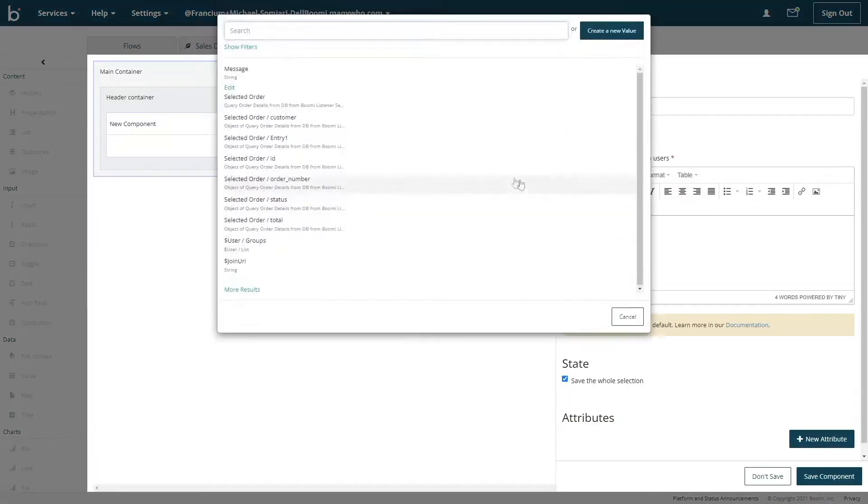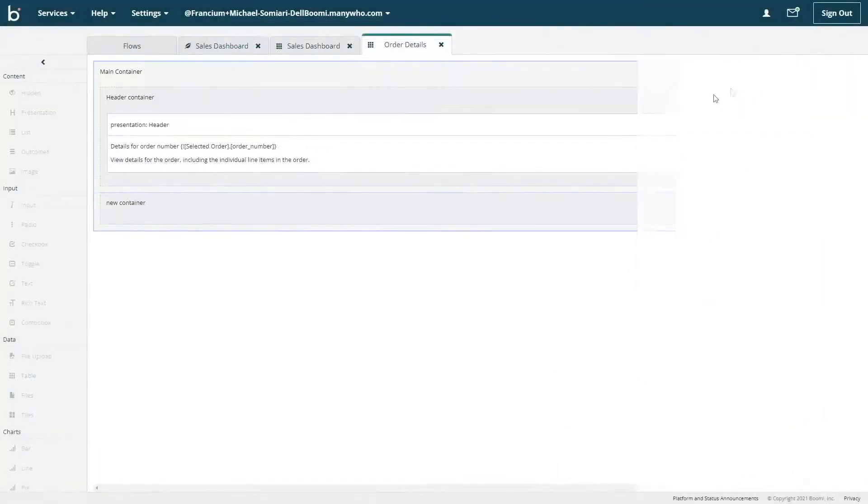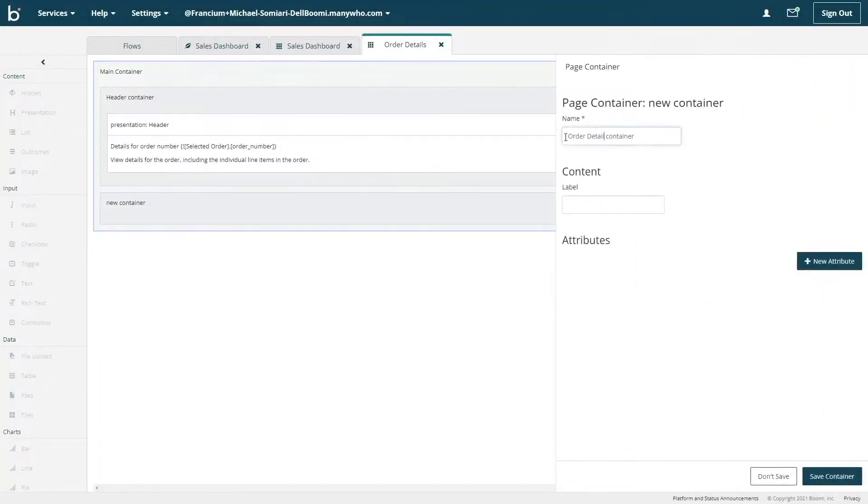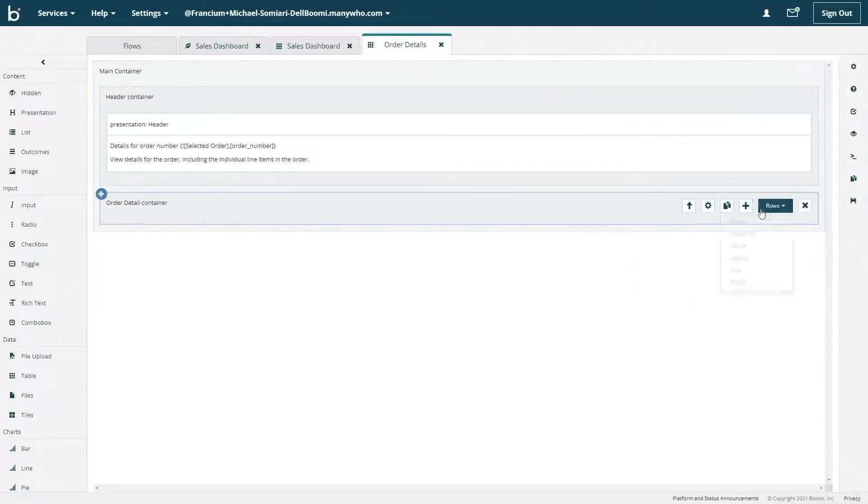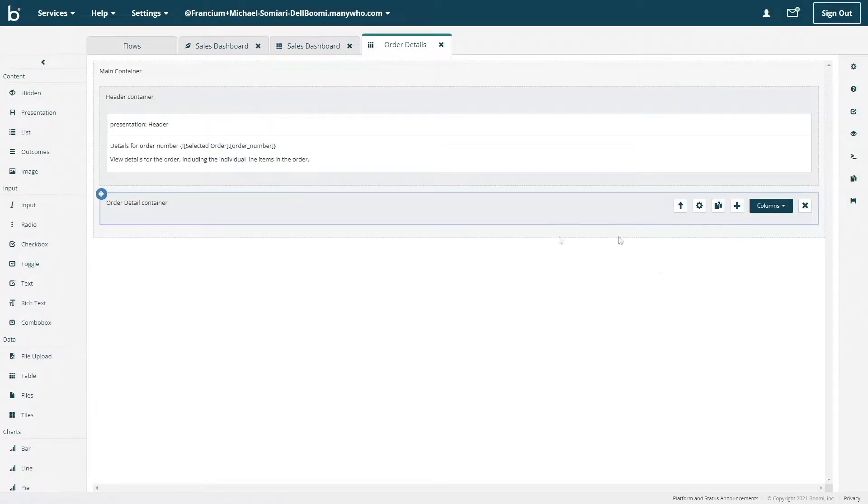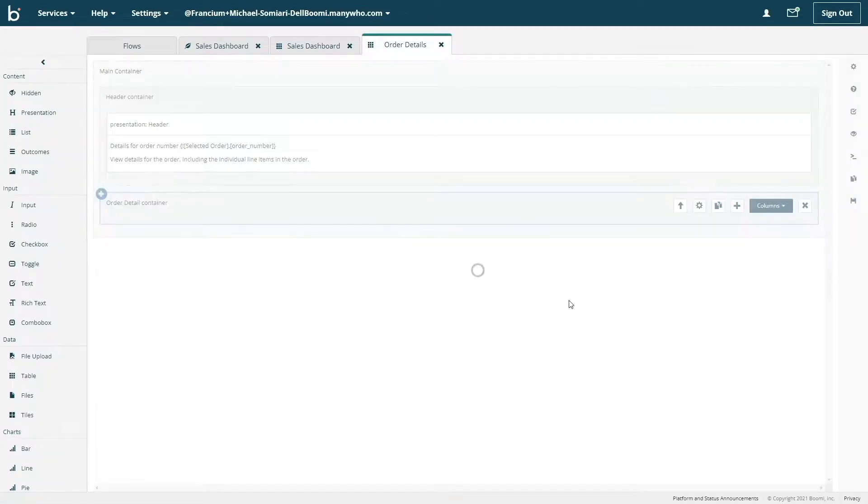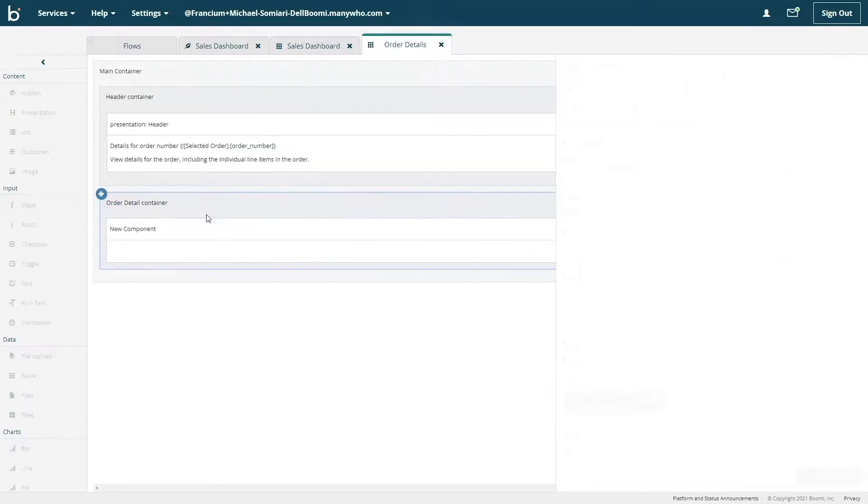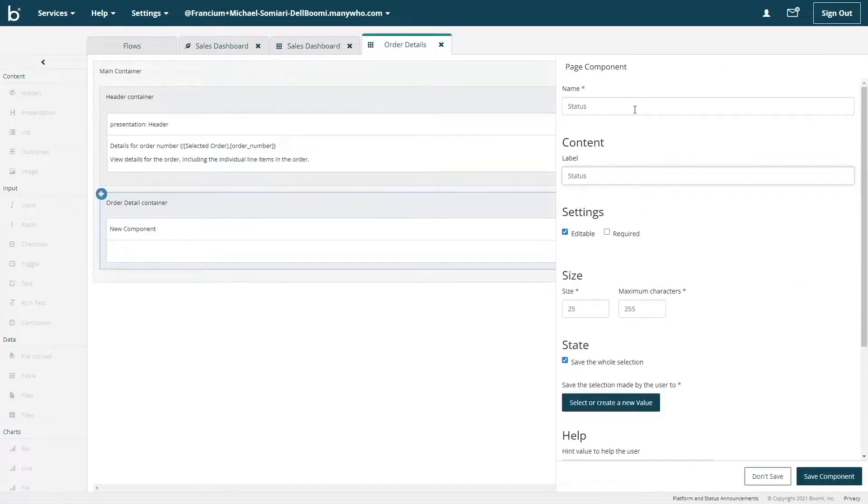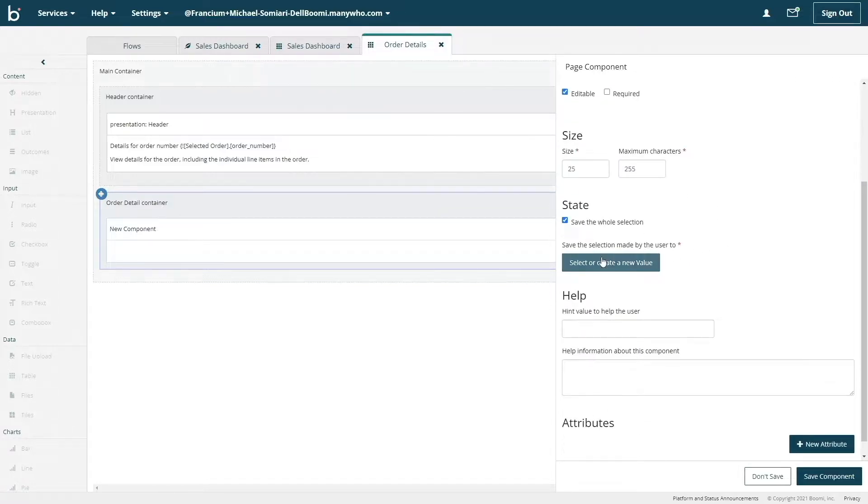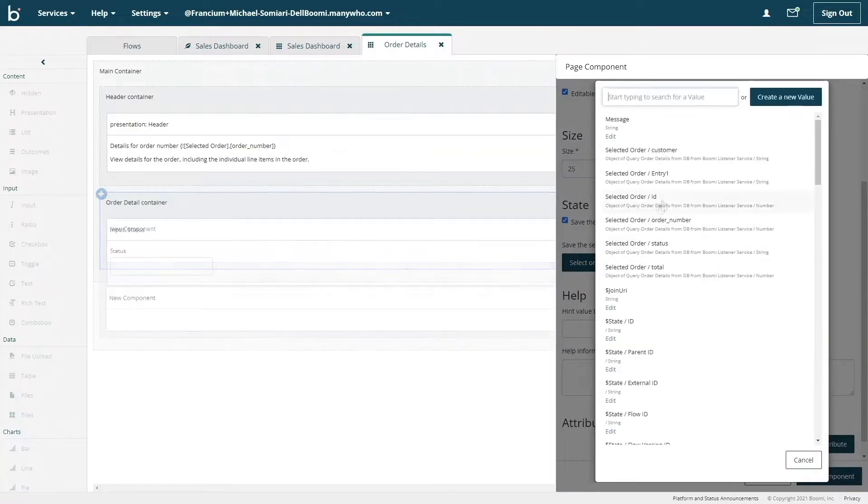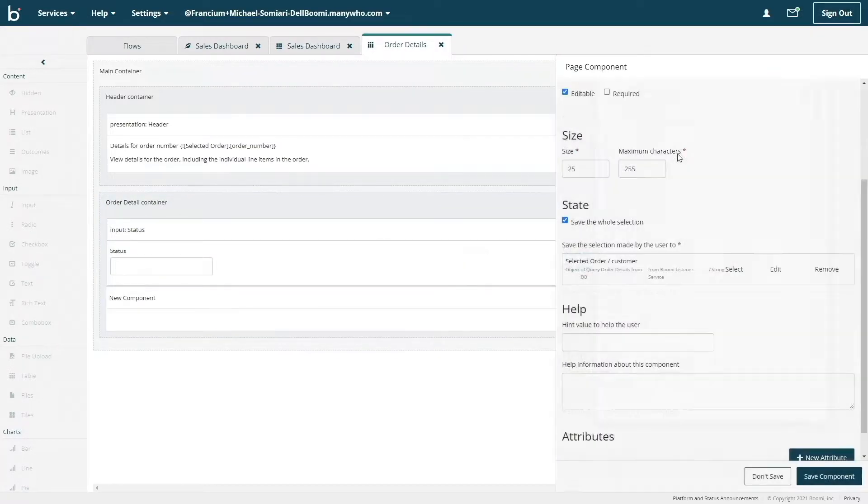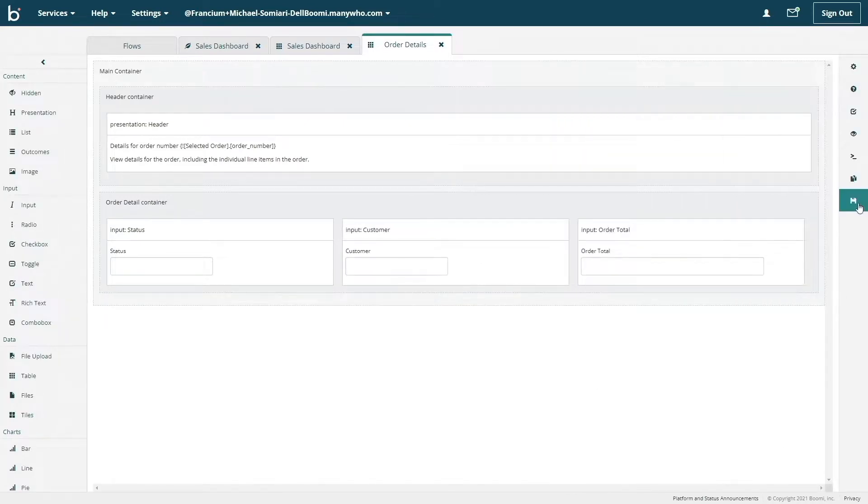By using the insert value button, I can add these dynamic variables. I'll create another container named order details. And this time I'm going to change it from rows to columns. This setting dictates how components placed inside the container will be organized. I'll drag and drop three input components into this new container to create inputs for the status, customer and order total fields.